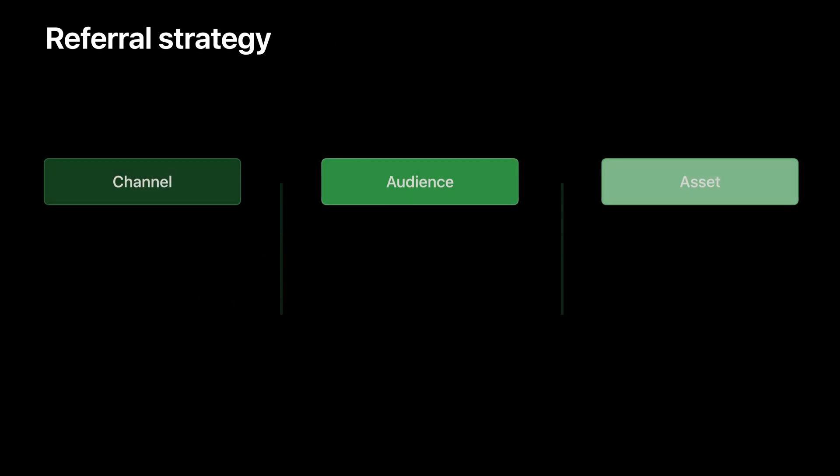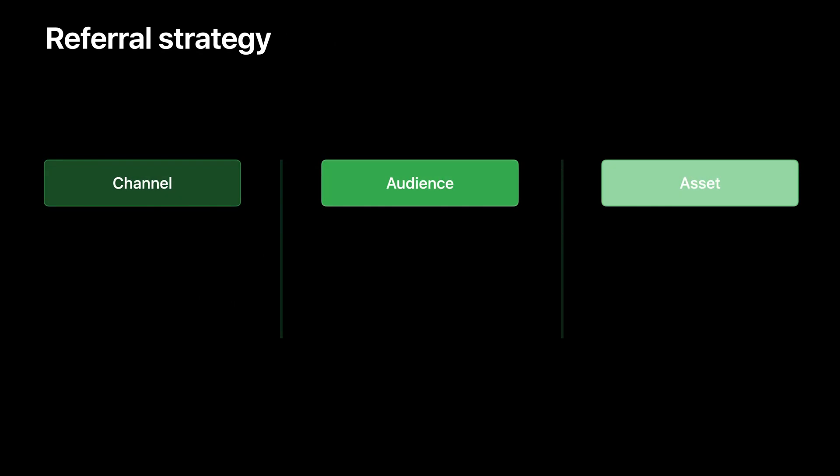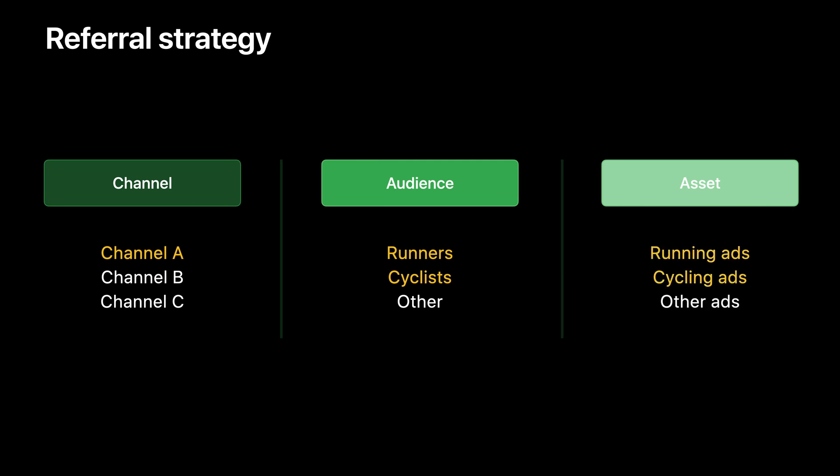Apart from the product page strategy, referral strategy off-store also needs to be considered to have a cohesive user experience and may help drive better results. You can choose which channels to include, which audience to pair with your custom pages, and which assets to show them. For the fitness app, for example, assume Channel A is the best channel for you, and runners and cyclists are the two main groups of your referral audiences paired with corresponding ads for each group.